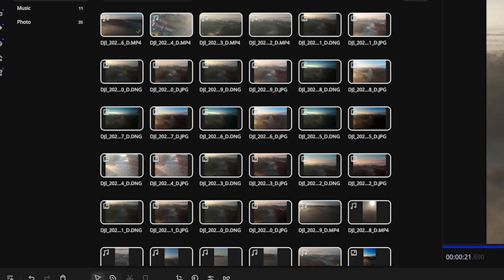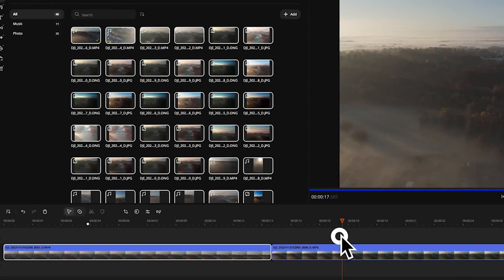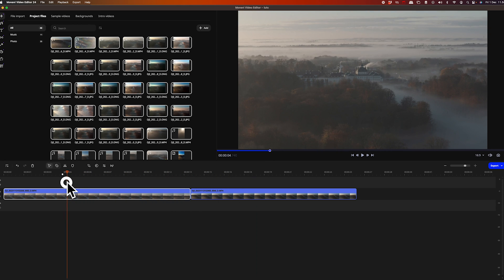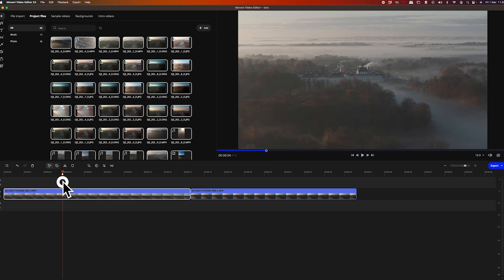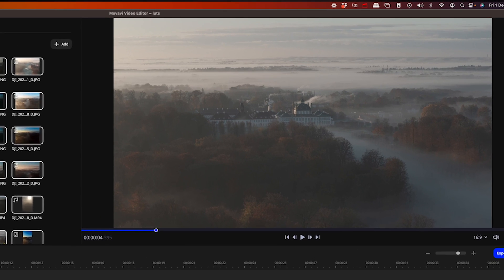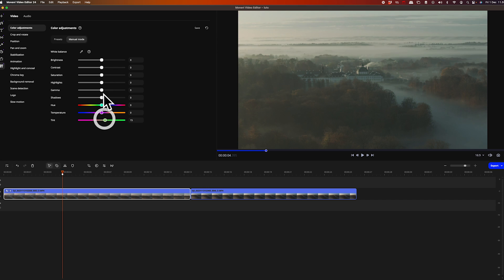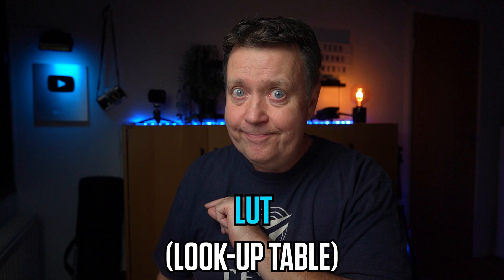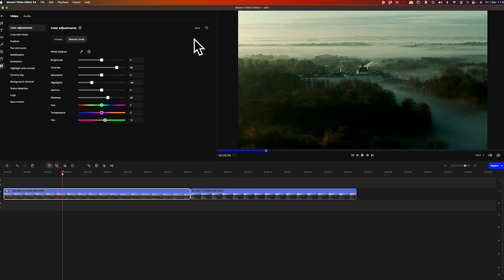Let's use the clips from the castle as an example inside the Movavi Video Editor and find a suitable position that will allow us to get a nice overview of the footage. We could start out by making all sorts of manual adjustments, but to get a consistent look, we need to use a LUT, which is short for lookup table. A LUT is simply a filter or a preset, so you don't need to pull the handles by yourself.